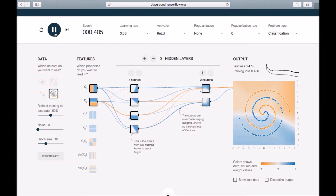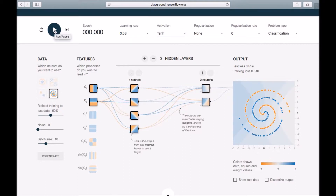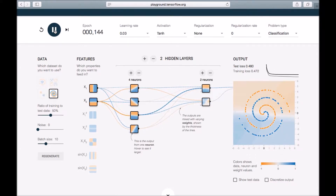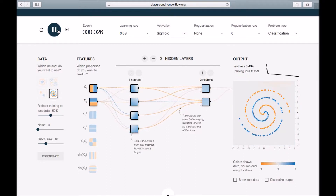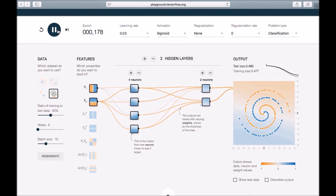Let's try tanh — we've executed 472 epochs but still not able to converge. It's also struggling due to the simplicity of the inputs — almost 400 epochs and no sign of convergence. Trying sigmoid now — going very slowly, 200 epochs so far, but no convergence.